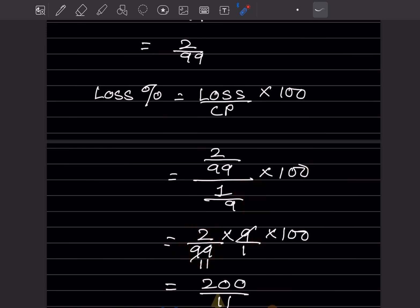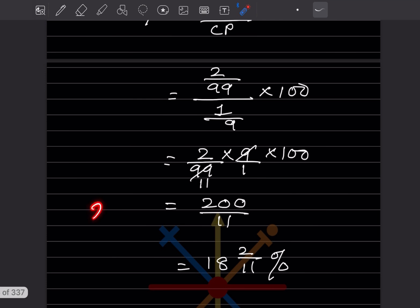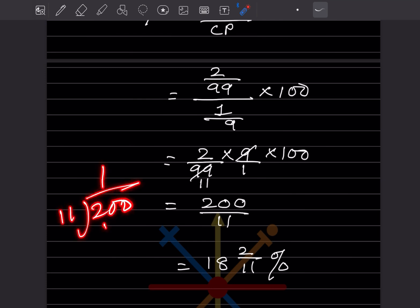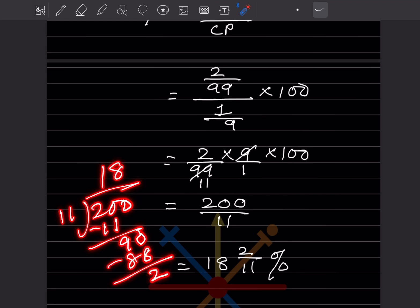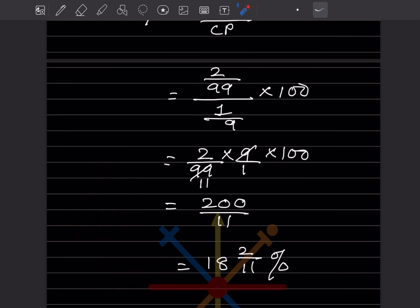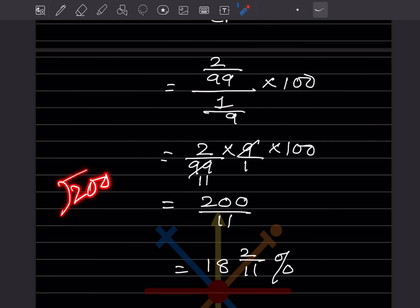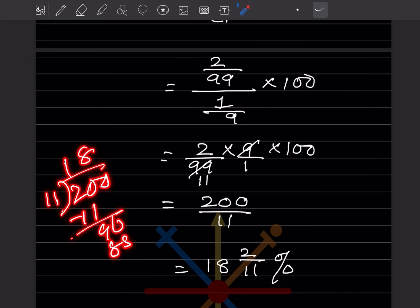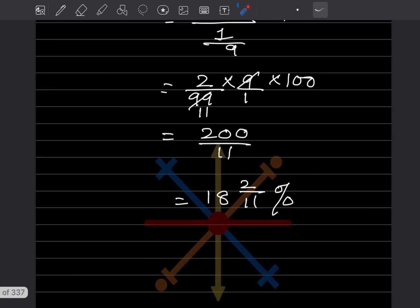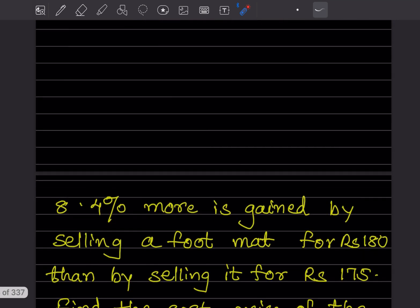When we divide 200 by 11: 11 × 18 = 198, remainder 2. So the result is 18 and 2/11. Therefore the loss percentage is 18 2/11 percent.